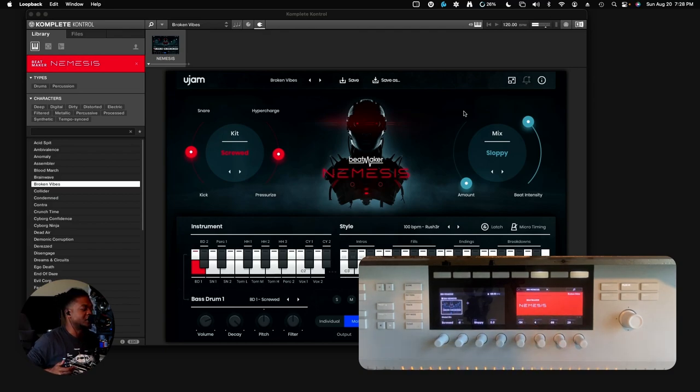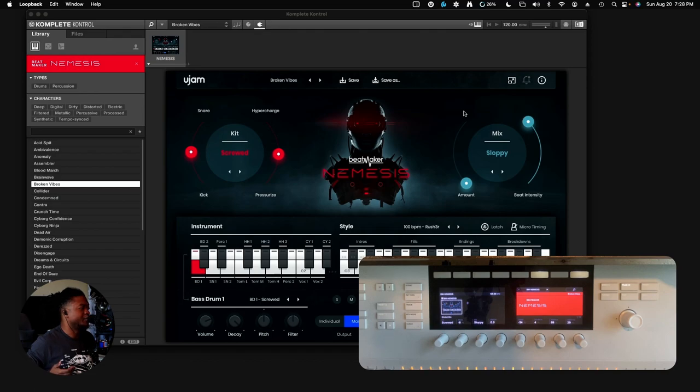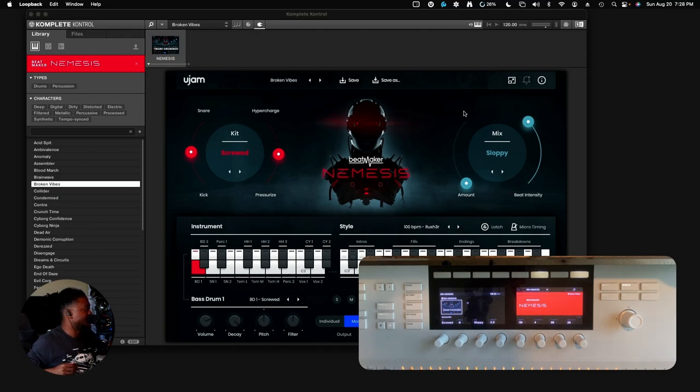I feel like a DJ right now. I'm performing this for you guys live. That's it right there. I mean I can go further and further but you already know. I don't need to explain any further, but that's NKS integration.